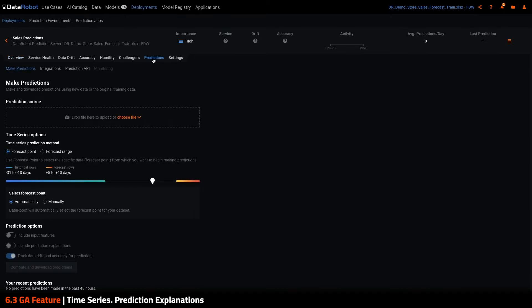When making predictions on a deployed time series model, users now have the option to configure several time series-related options before making predictions. First, users can decide which prediction method to utilize.